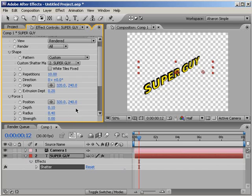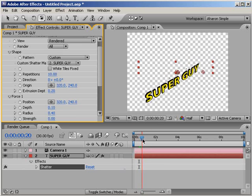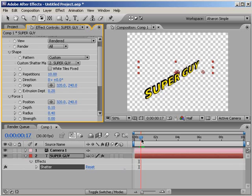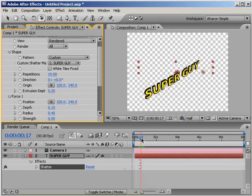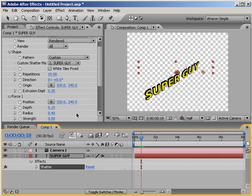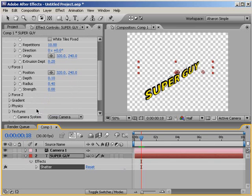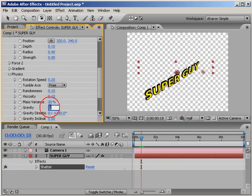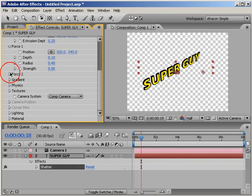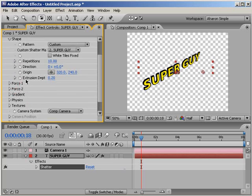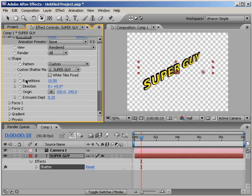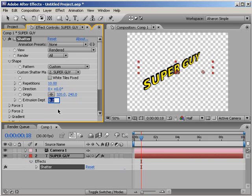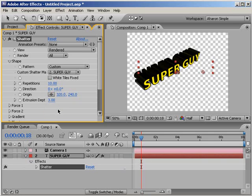However, the shatter effect is still applying some gravity to the text. Moving down in the timeline a little bit, you can see that the text is falling towards the bottom of the screen. So, to stop that from happening, in the Effects panel, twirl down the Physics section and set the Gravity to 0. Okay. Now let's work some magic here. I'm just going to twirl up the Force 1 and Physics sections of the effect since we won't be working with them anymore. Great. Back in the Shapes section of our Shatter effect, set the Extrusion Depth up a bit. I'm going to set it to 3.